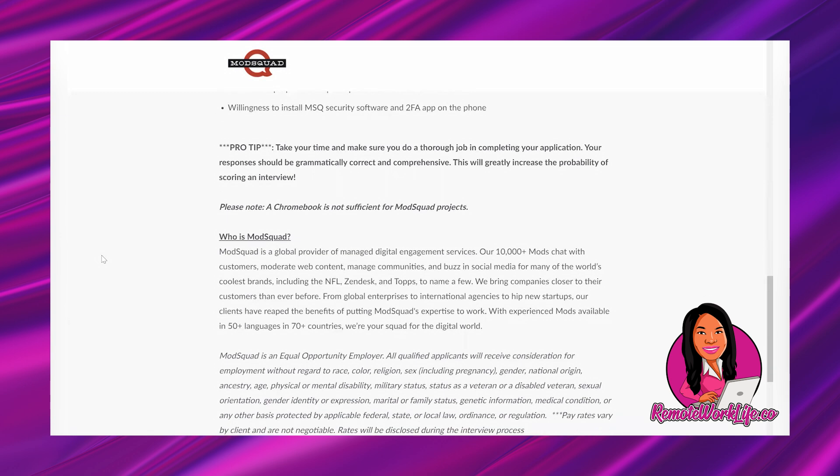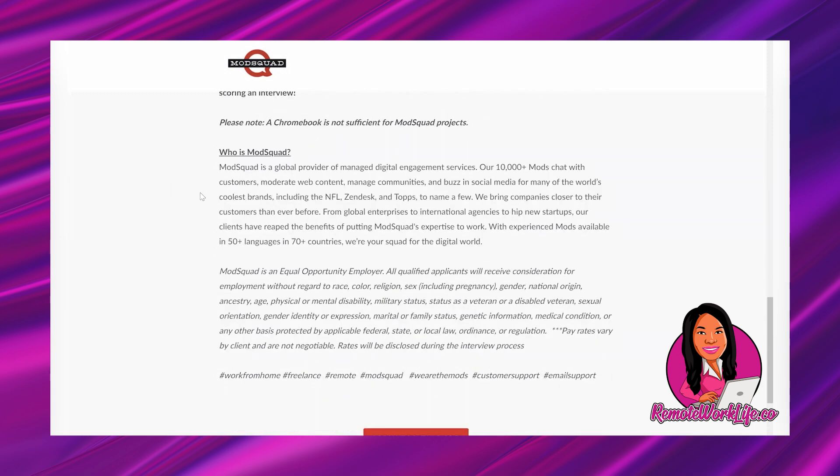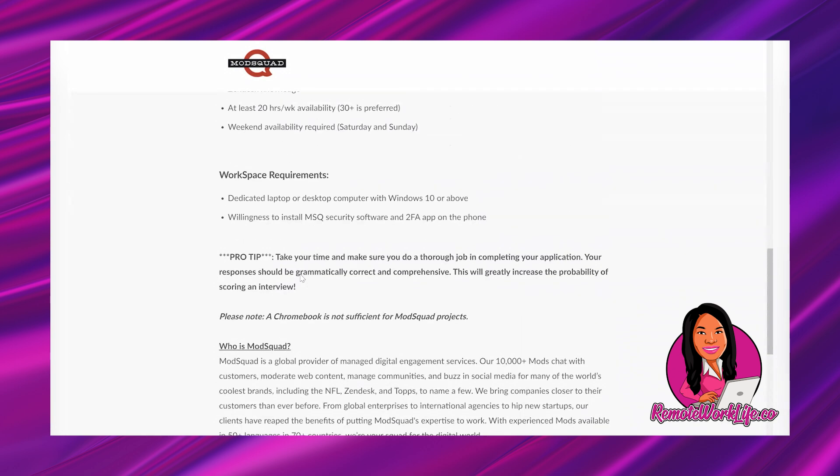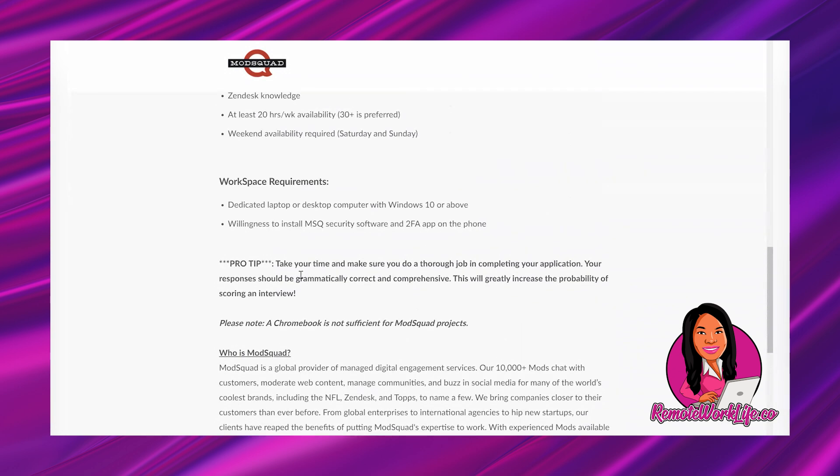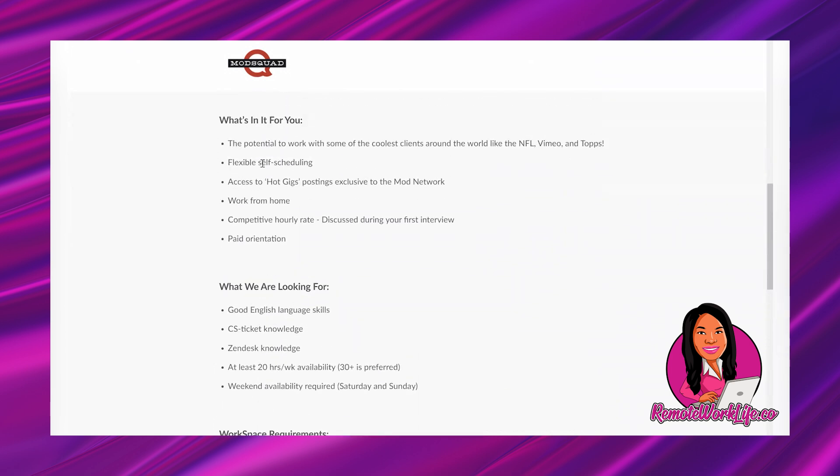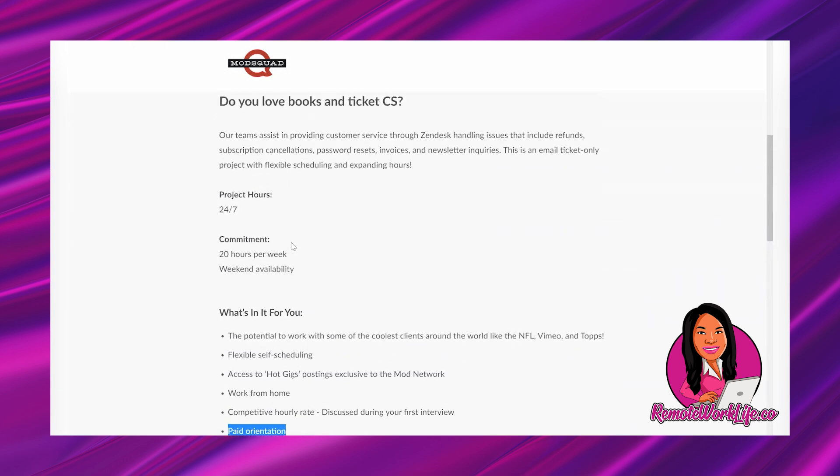And it says, pro tip. Take your time and make sure you do a thorough job in completing your application. Your responses should be grammatically correct and comprehensive. This will greatly increase the probability of scoring an interview. And it says, please note a Chromebook is not sufficient for Mod Squad projects. And they talk about who is Mod Squad and they are an equal opportunity employer. So this is a great opportunity. I loved the fact that it also mentions that you will be able to do self-scheduling. It's going to be paid training for the orientation, which is amazing. And it's going to be part-time and email ticket only.